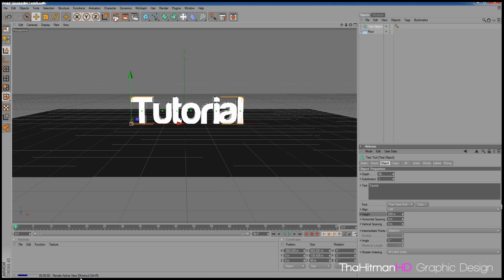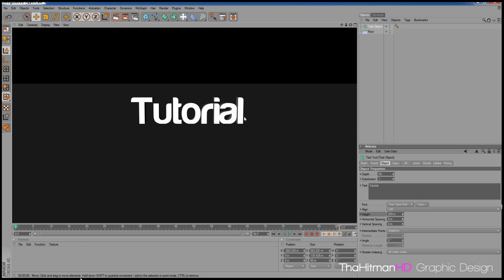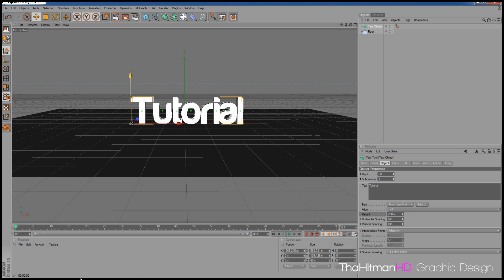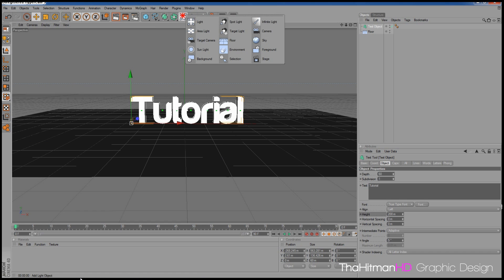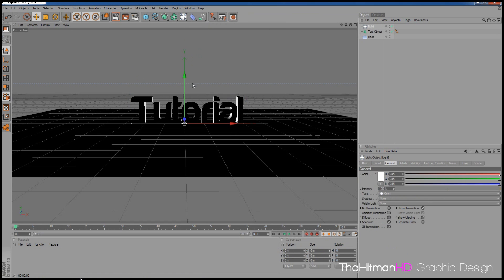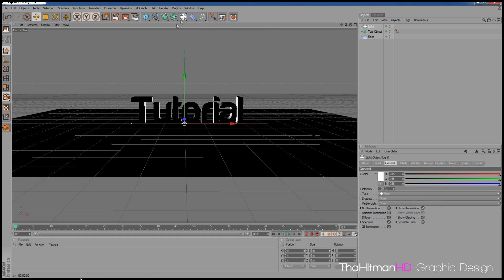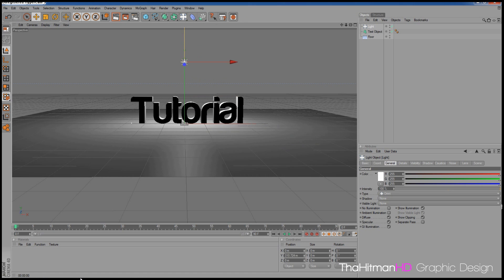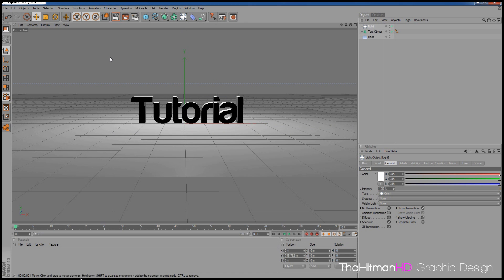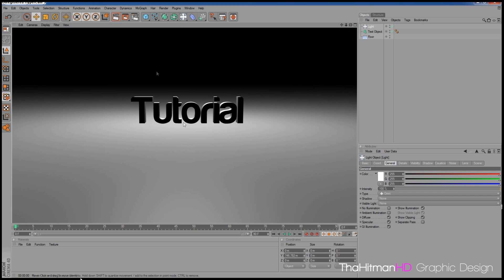If you render this now by clicking the preview button, it'll just come out white or black, and the text has gone slightly under the floor, so bring it up a little. To make it look better you'll want a light. Click and hold the light icon, select Light, then click this arrow and raise the light up. Click render preview again and now you'll see light reflecting around the scene.